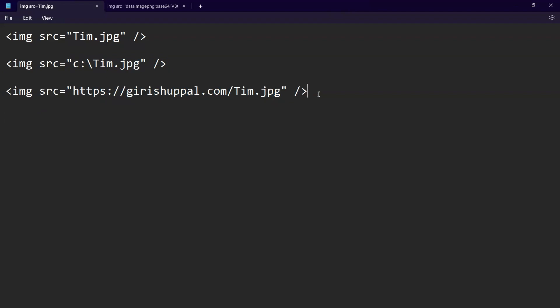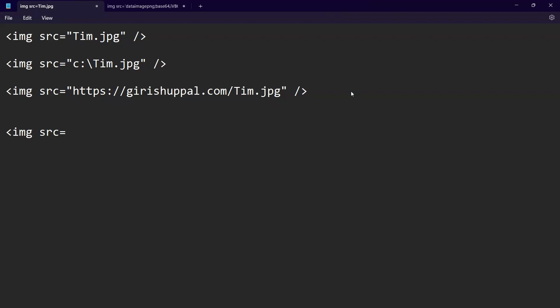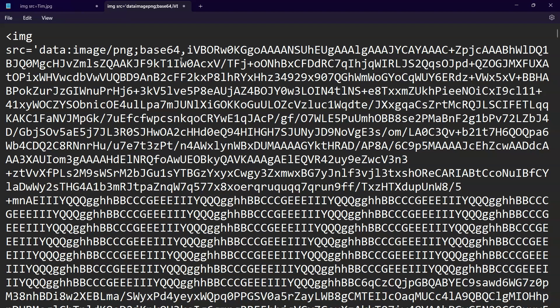Now, what if we do not have any of these locations — the internet, your machine, or your hosting infrastructure? Then you can also embed this image using some embed technology. The code is basically you write IMG and then SRC equal to something. You need to specify what kind of data it is — it can be an image, a PNG image, or a JPEG image. I'll show you an example of how it looks.